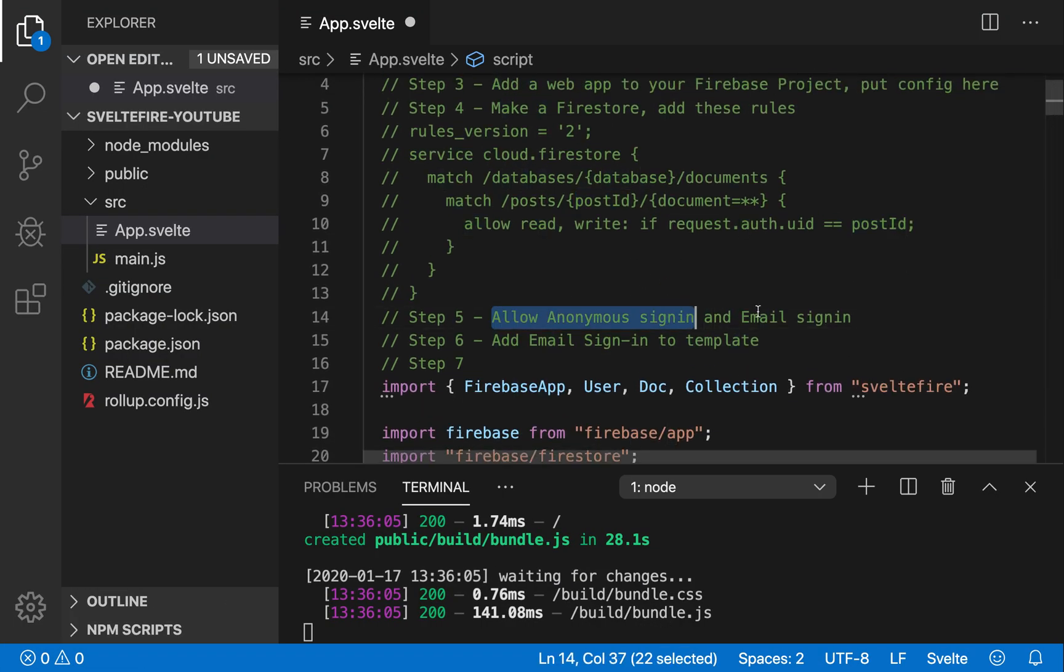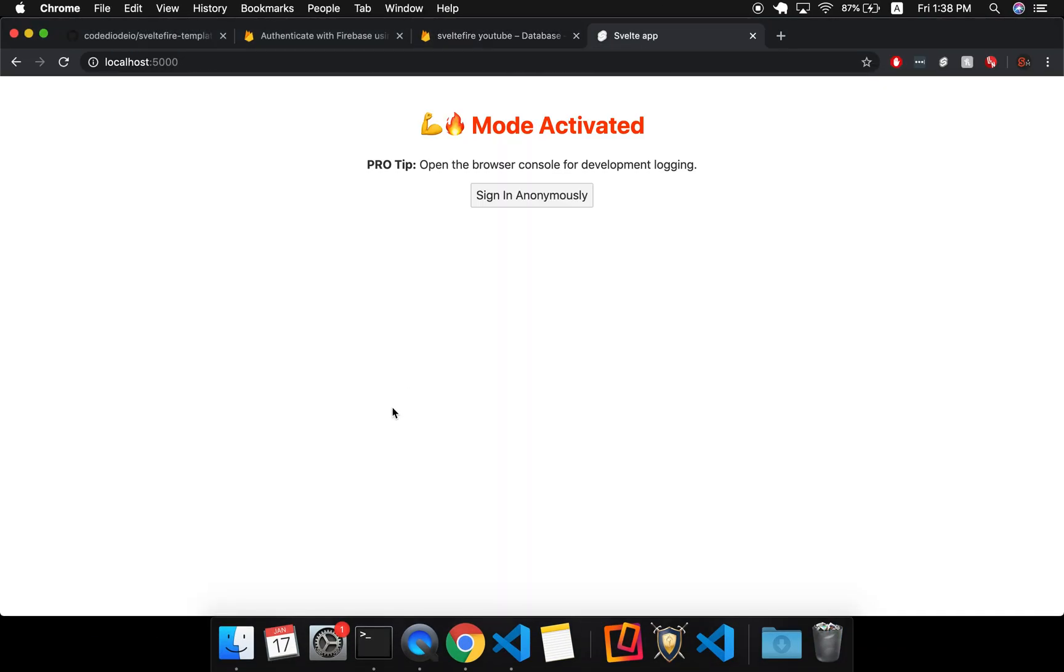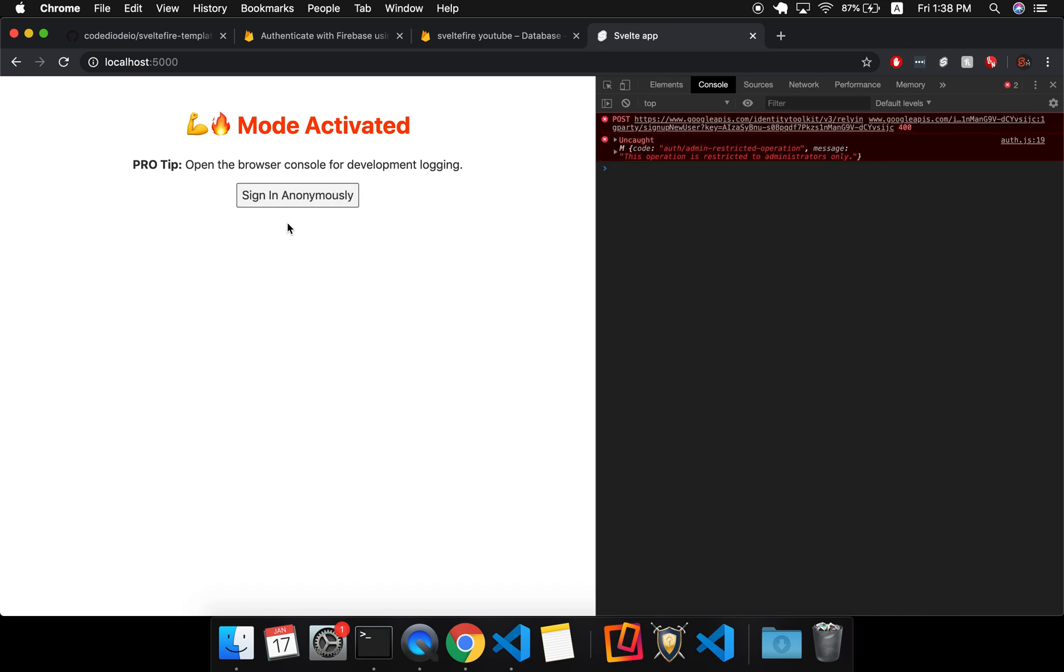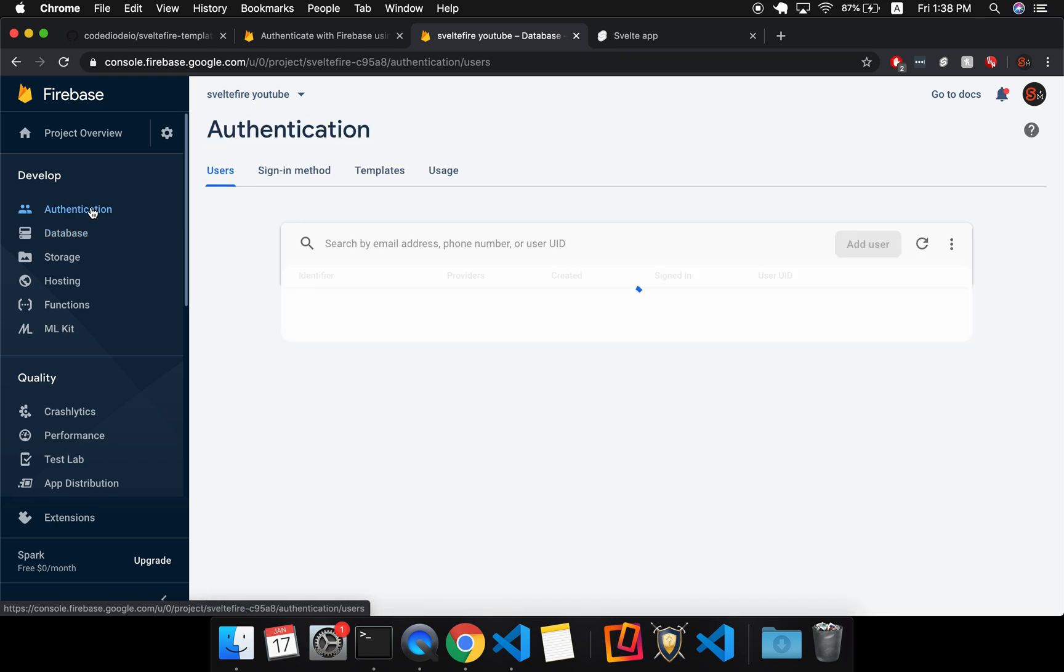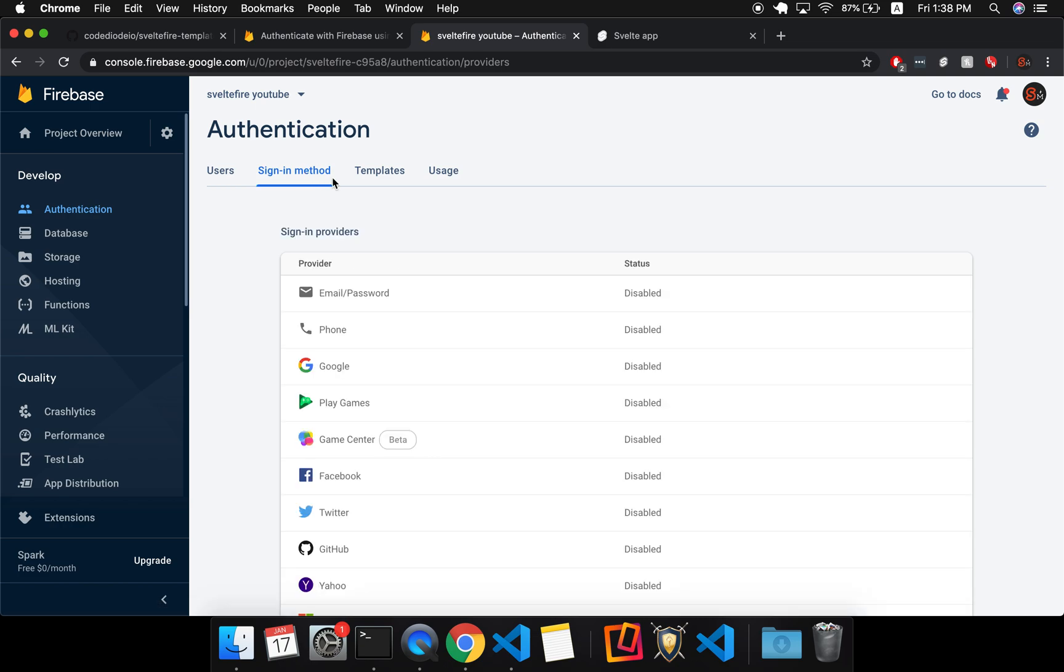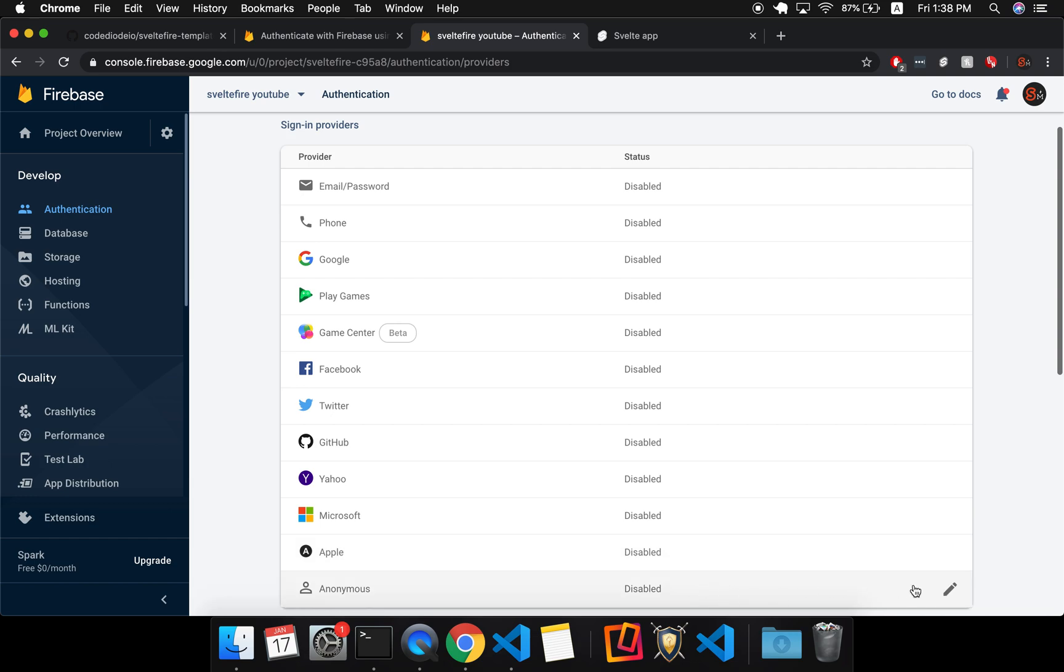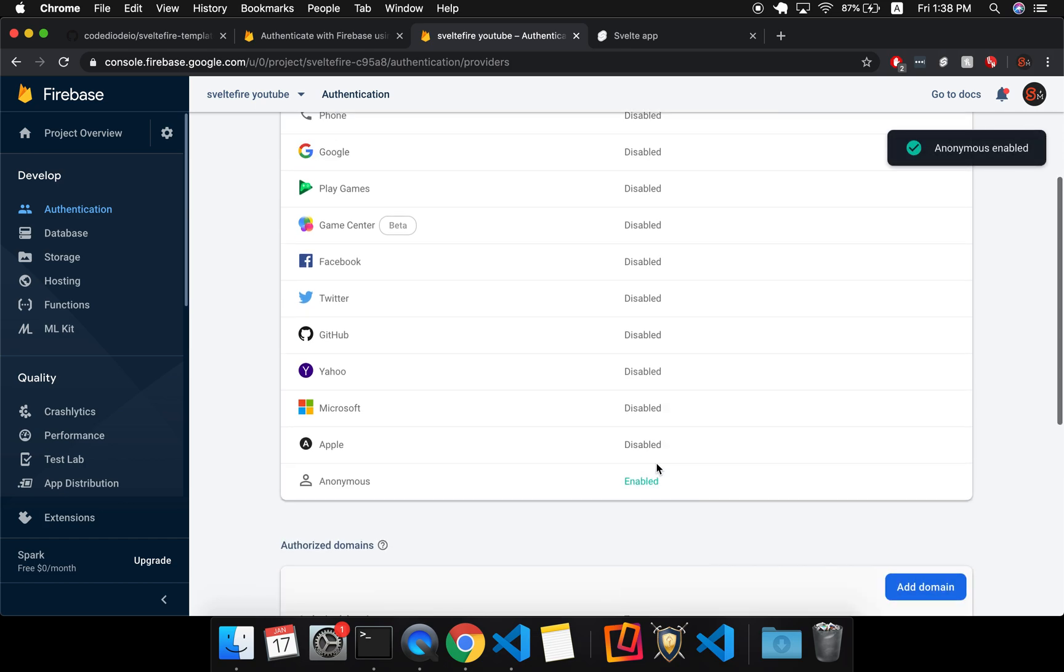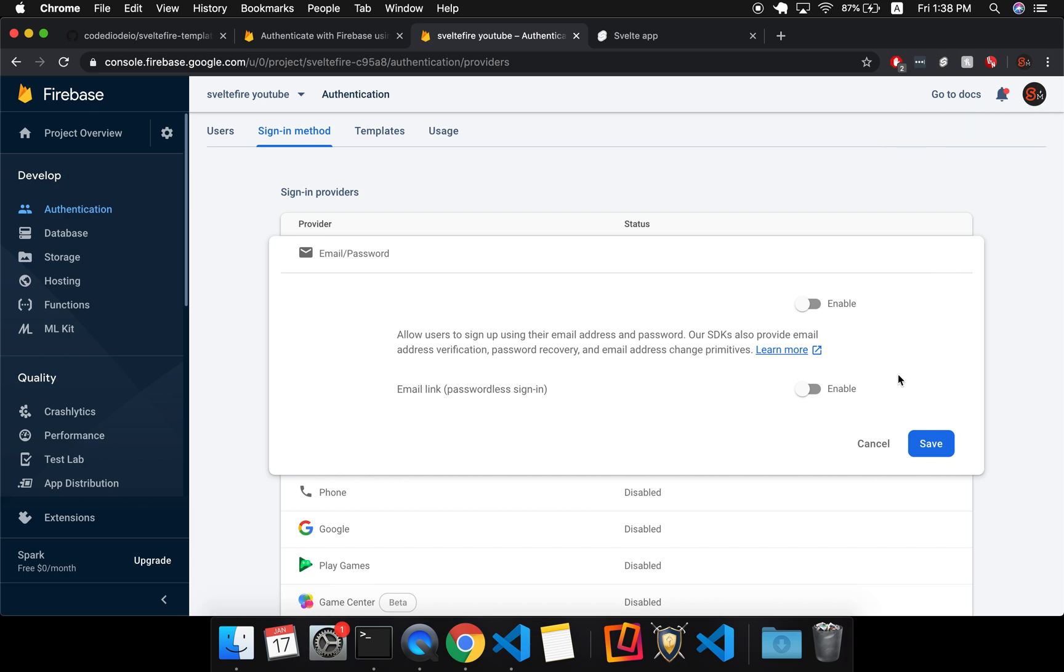Okay, allow anonymous sign in and email sign in. So right now if we come to the app, and let me open the console just so you can see. So if I click sign in anonymously, there's an error because we haven't allowed this sign in method in our app. So here it's authentication, and I'm going to allow anonymous authentication, so sign in method, as well as email and password authentication.